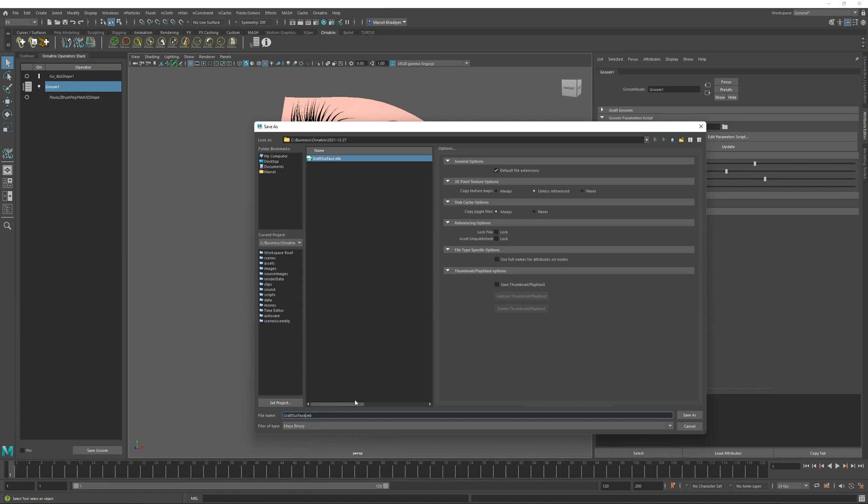And I'm going to save this as graft surface groom one boxed. It was actually a good idea to also save this before we boxed the groom. I forgot to do this just in case that you wanted to later on experiment and add or remove other operators from our groom.